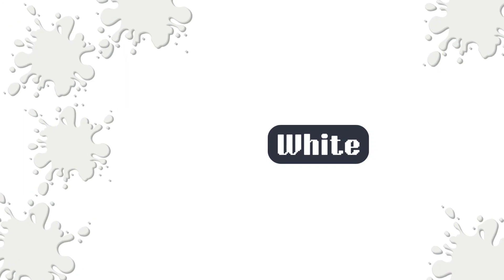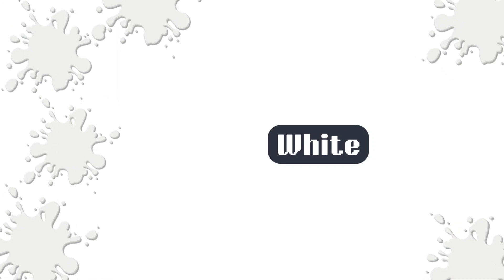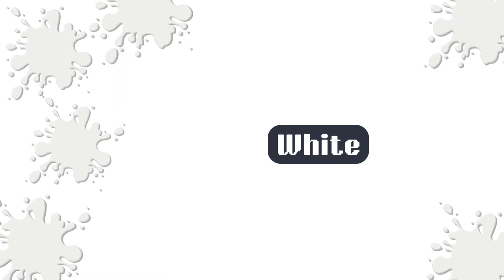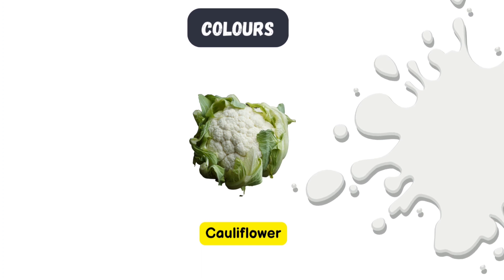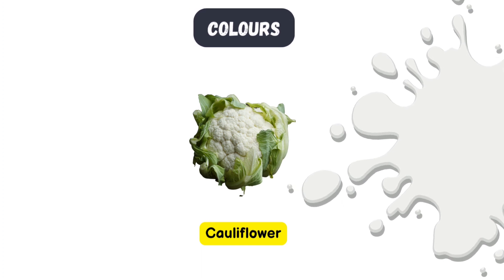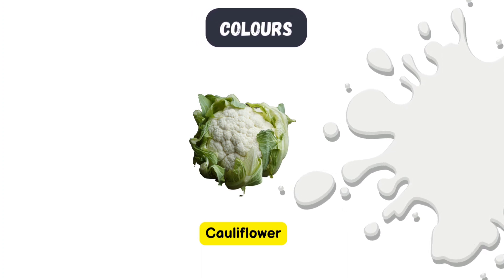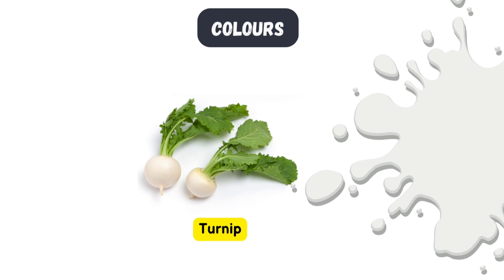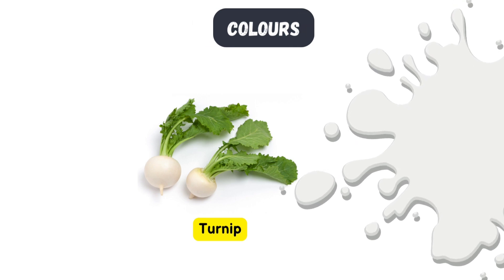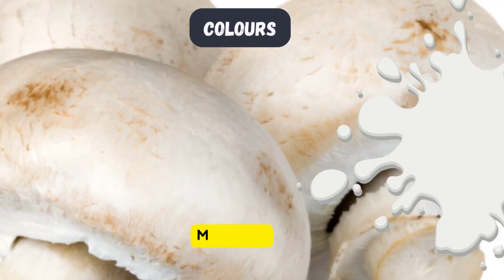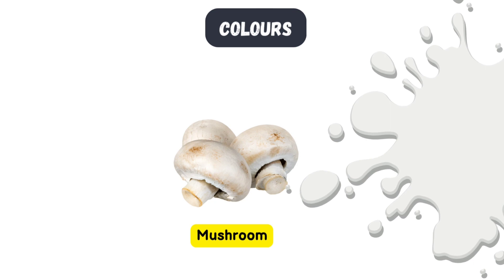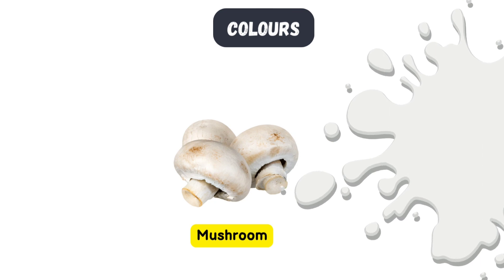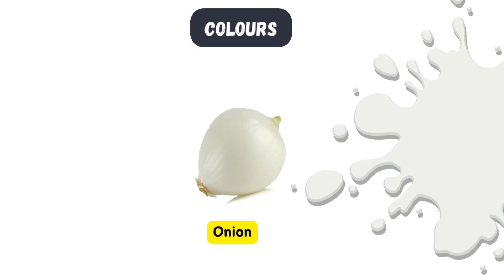What color is it? White color. Let's take a look at the white colored vegetables. Cauliflower. Turnip. White mushroom. White onion.